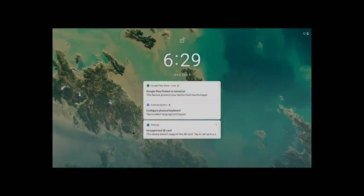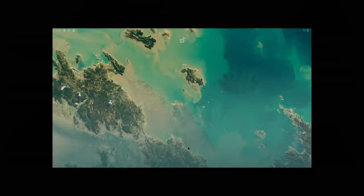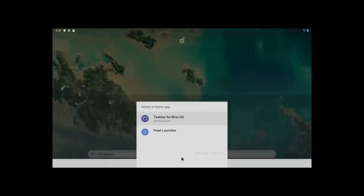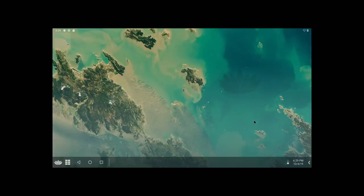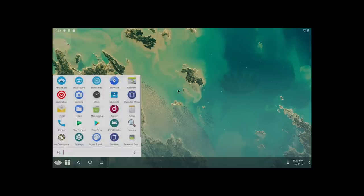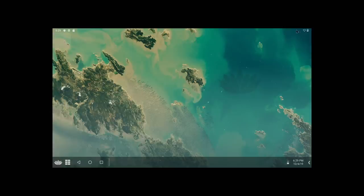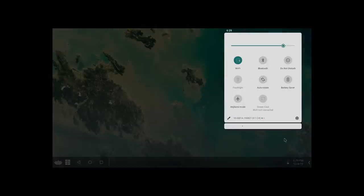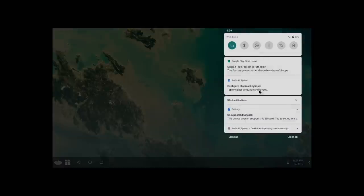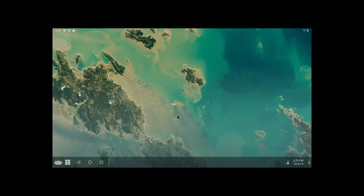So I just went ahead and plugged this into my game capture so we could get a better look at it. On the first boot, you're going to be asked to select the home app. I use the taskbar for Bliss OS. Always. And there you have it. You're now running Android 10 on your PC. Very easy to set up.